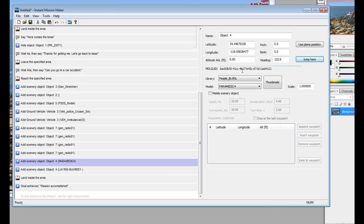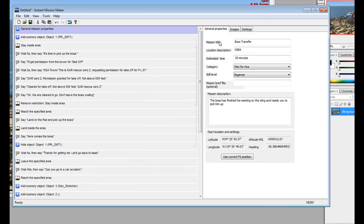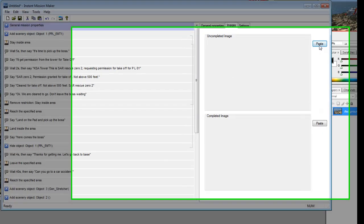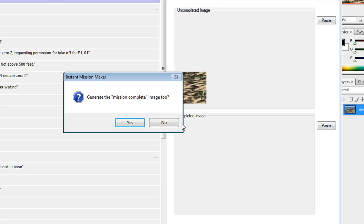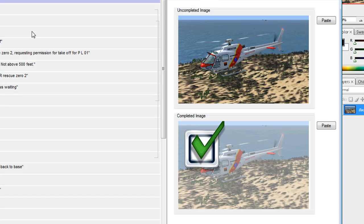Now, we go back to Instant Mission Maker. Back up to General Properties, Images. Click Paste. Now, it says here, we're going to resize it. Are you happy with that? Yes. Yes. And, yes. And, there you go. You now have your start and your finish already created, already set to go. Simple as that.